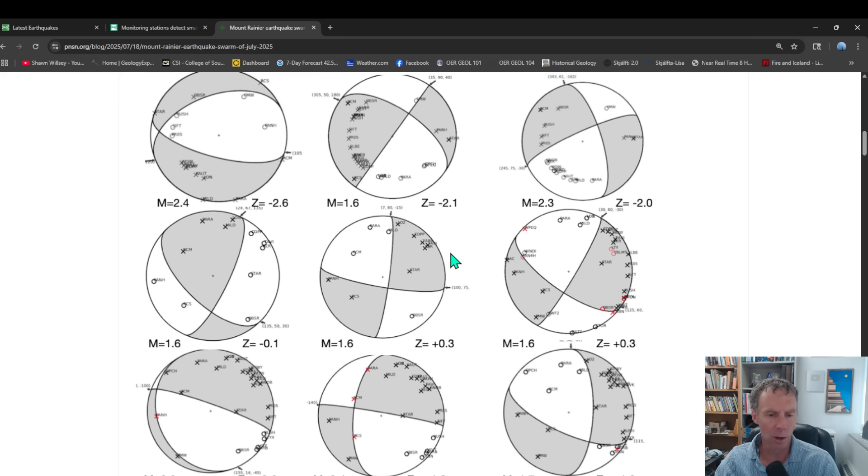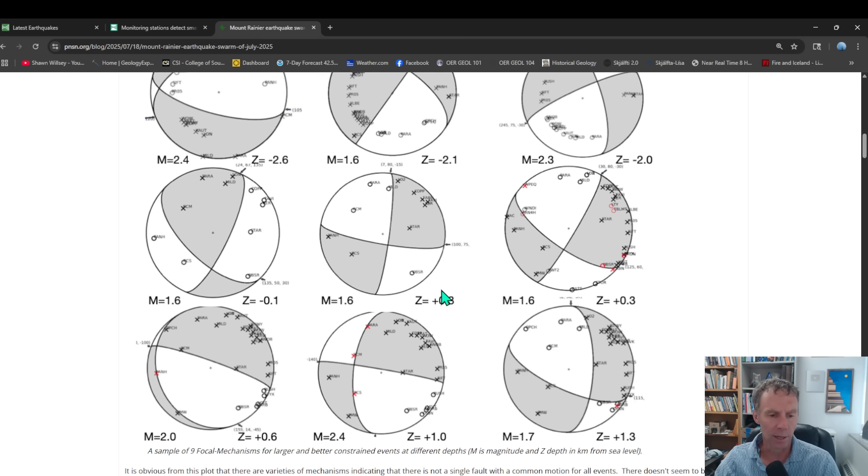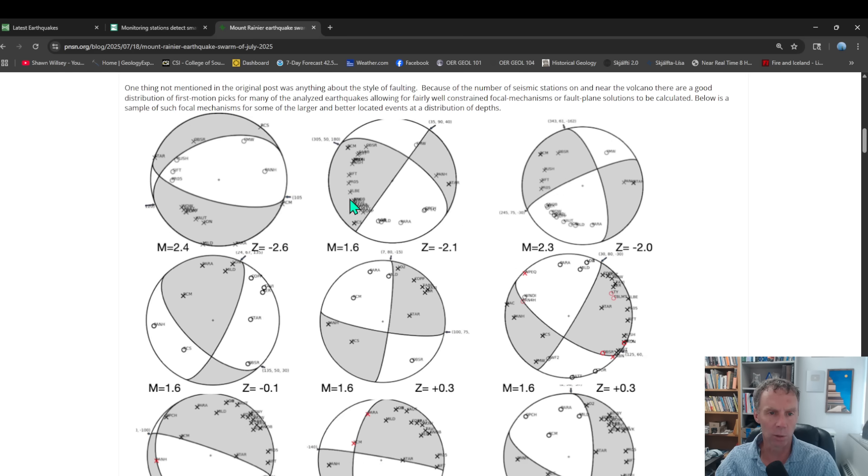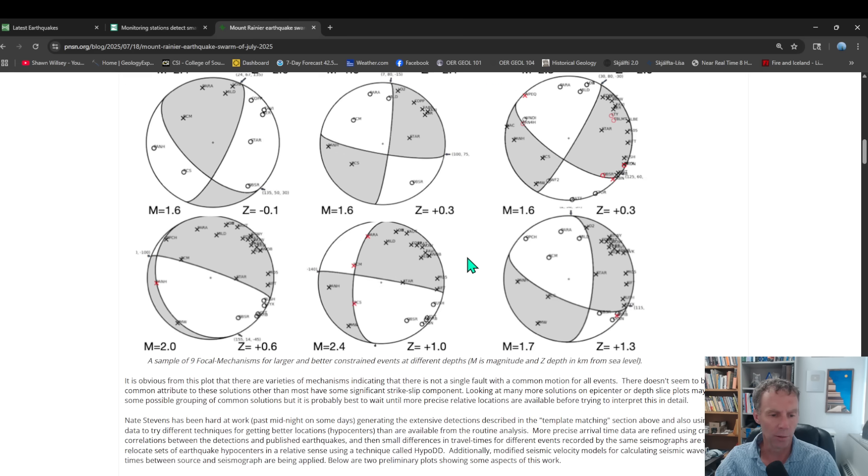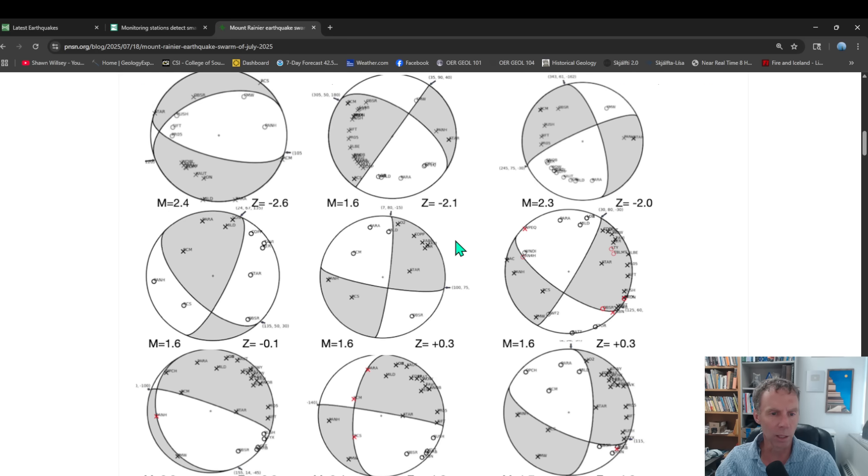This was not a seismic swarm caused by one master fault system. This was a whole bunch of very small, I guess we'd call them micro faults that were failing and producing small, very small earthquakes, all clustered in a tight area there. So you can see just kind of the distribution of those here. No real rhyme or reason to